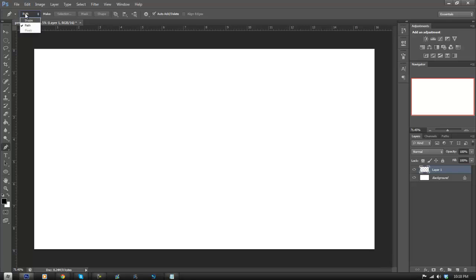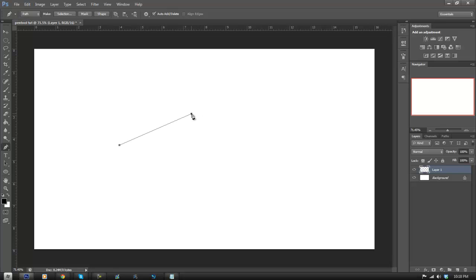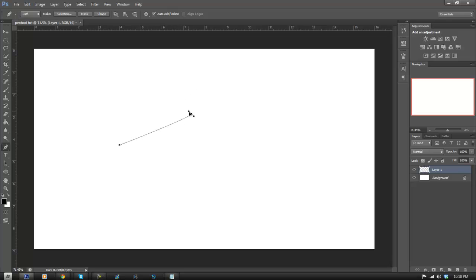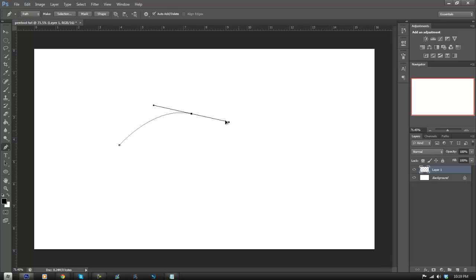Make sure it's set to 'Path' up here for this specific tutorial. What you want to do is click down and you'll see a dot that comes up. Now click somewhere else on the screen, keep holding down, don't let go of the click, and you can just drag it to make curves. How far it goes out determines how angled the curve will be; how close you are to the point determines how small the curve will be.